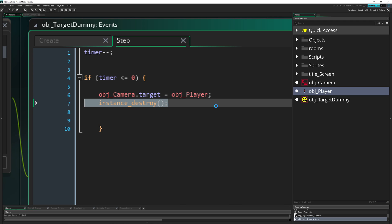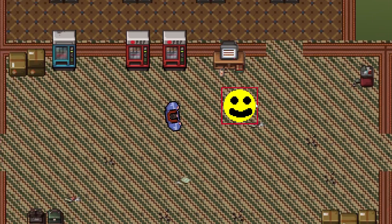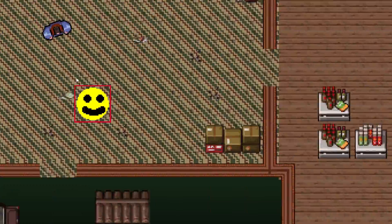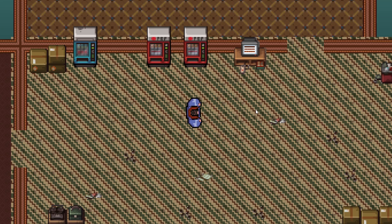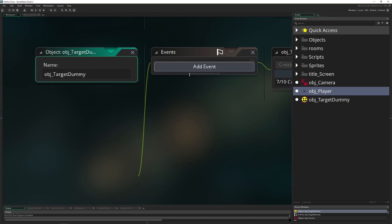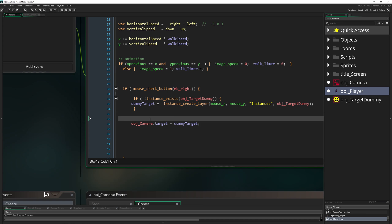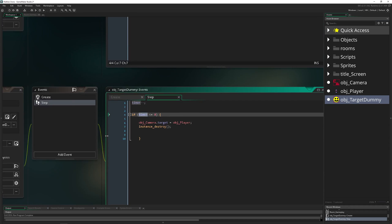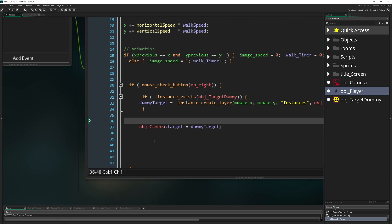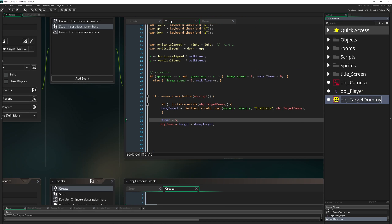After 5 steps it resets. Of course, we want to prevent the dummy from being destroyed while we keep holding the button. So in the player's step event, while the right mouse button is held, we set the timer inside the target dummy back to 5. This keeps it alive as long as we hold the button.